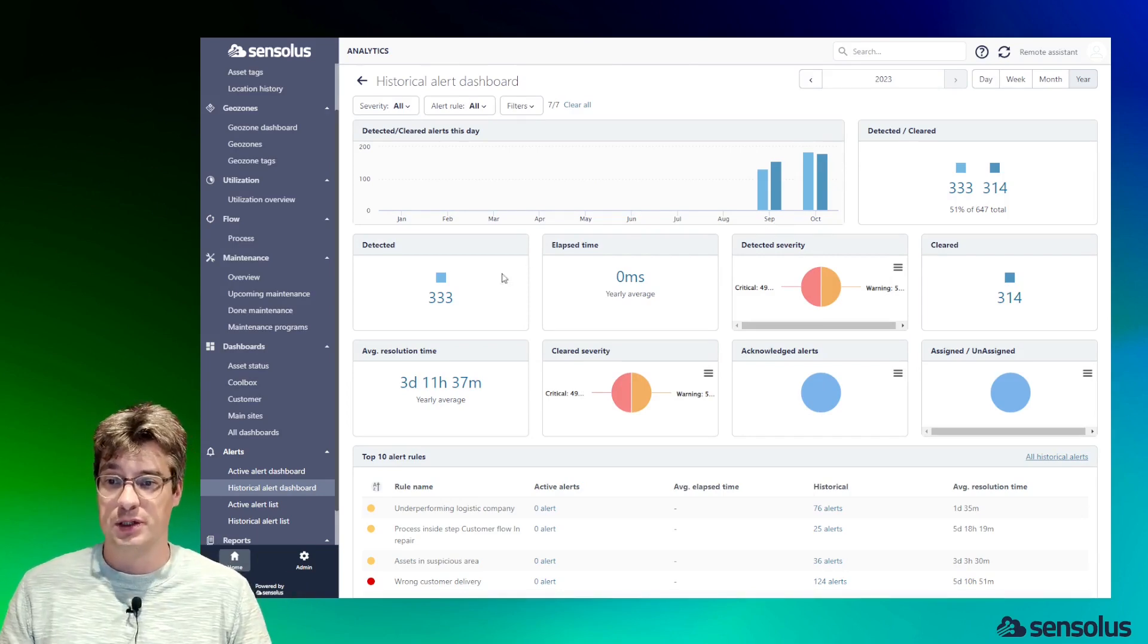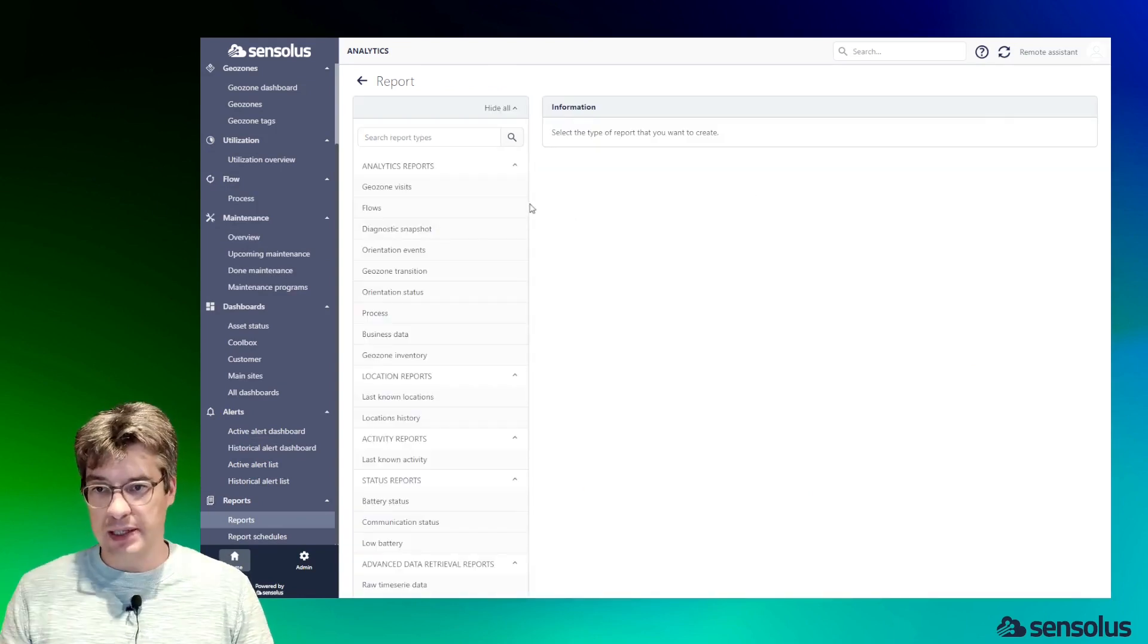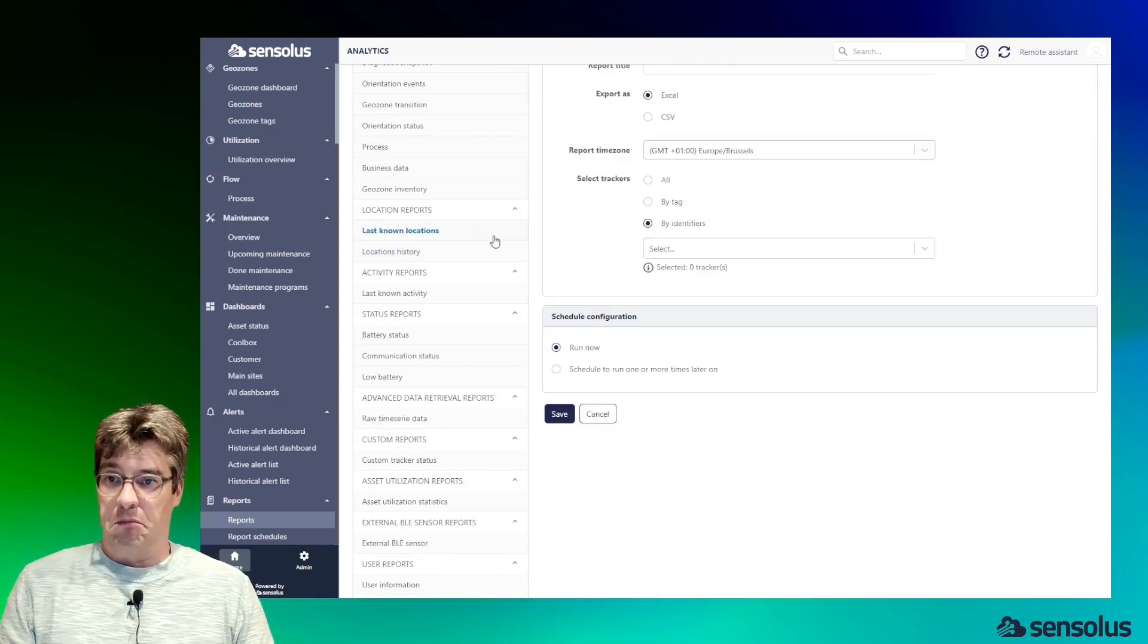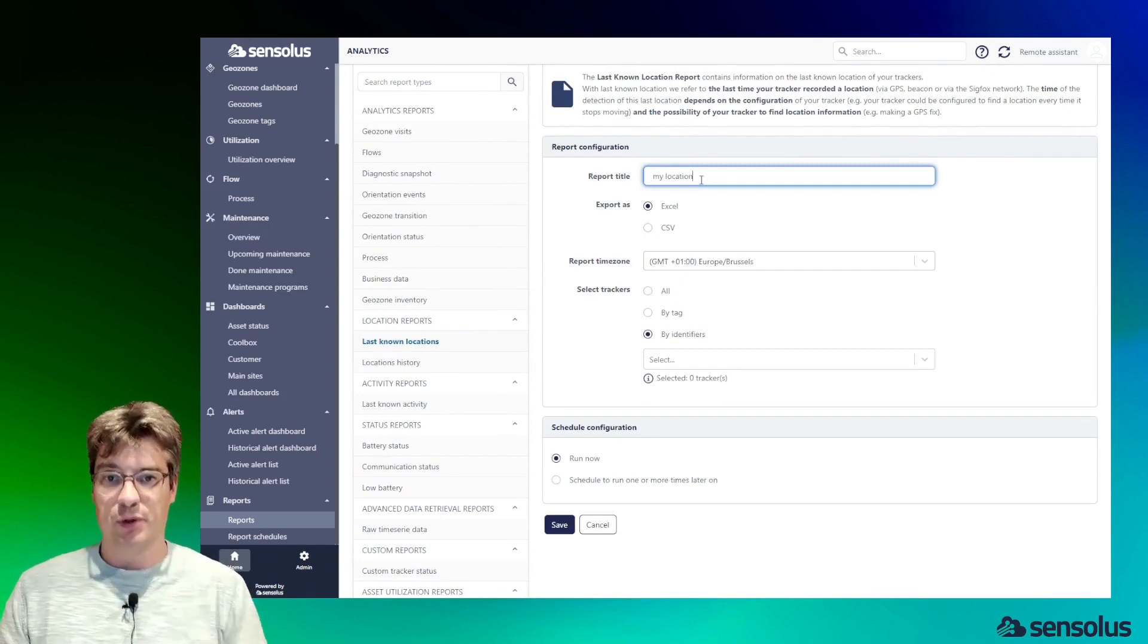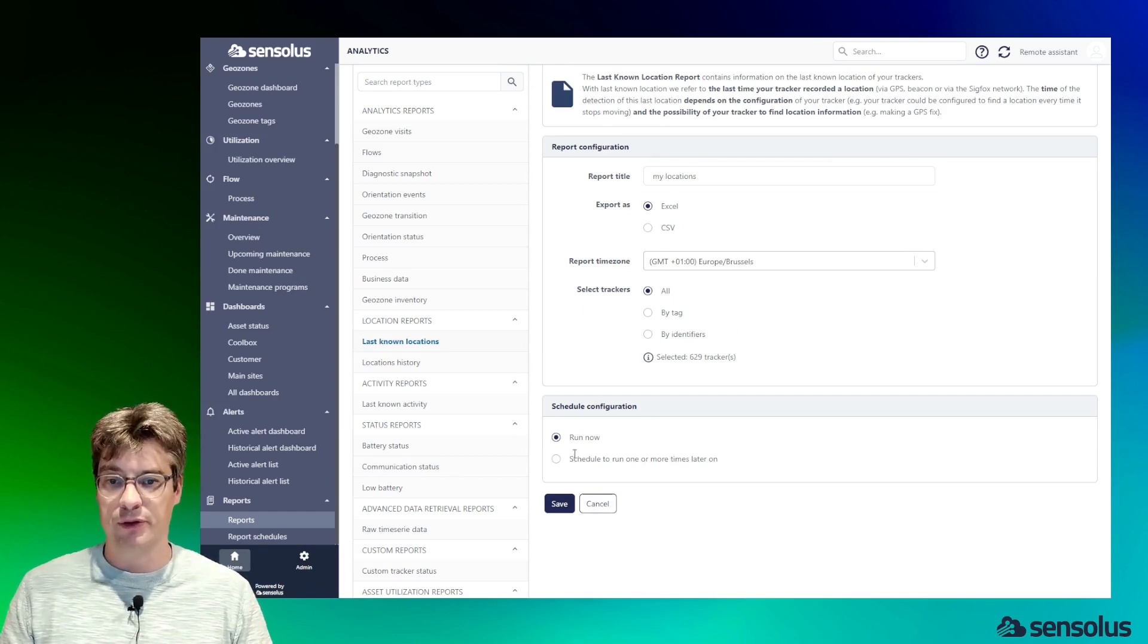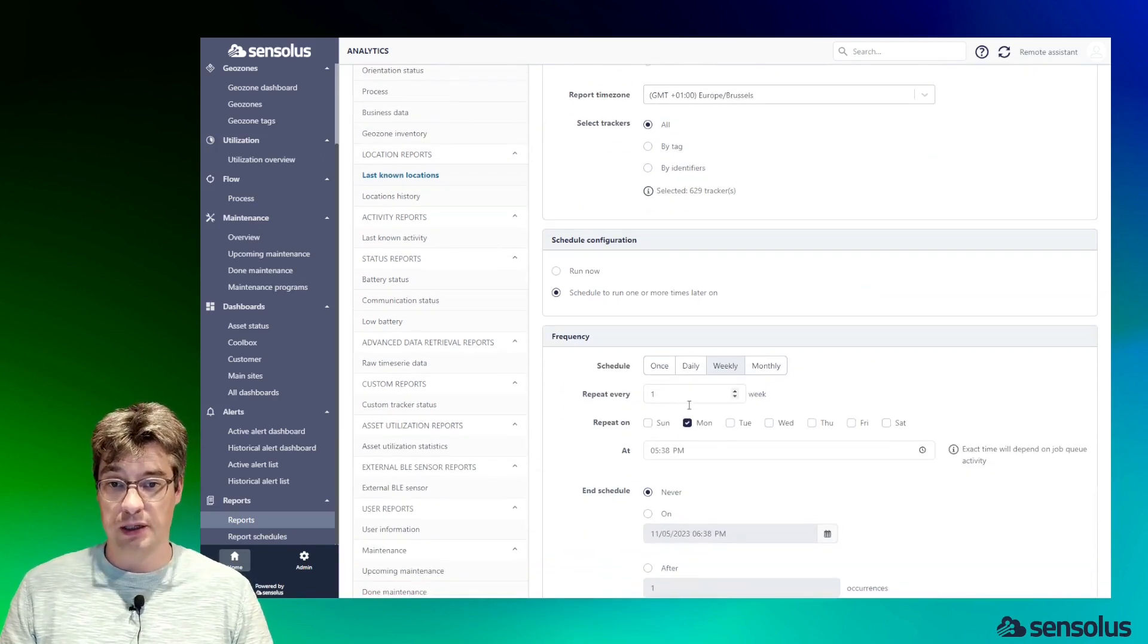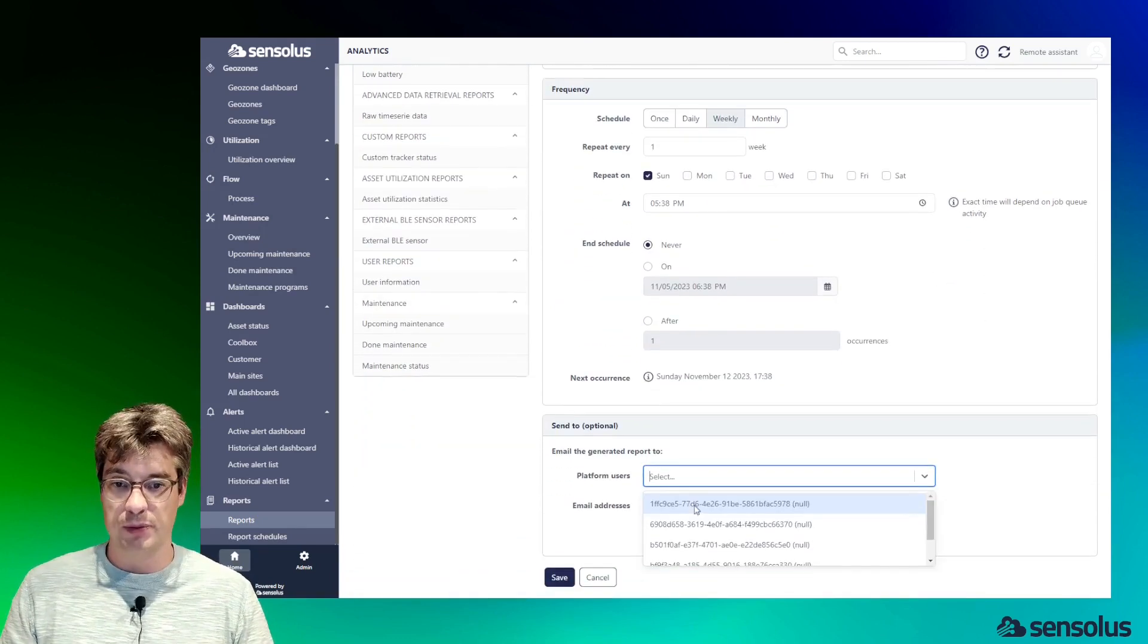Next up is reports. There's a big catalog of reports available. A very basic one is the last known locations, so we can create a report—my locations—by Excel, which trackers, all of them, and I want to run it now. We can also say, hey, I want to run it weekly on a Sunday at a particular time, and I want to be notified with a certain email address.